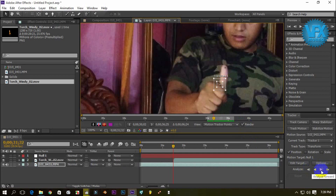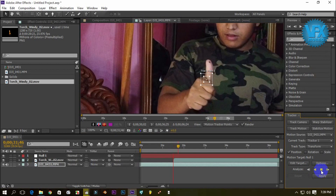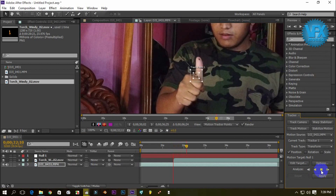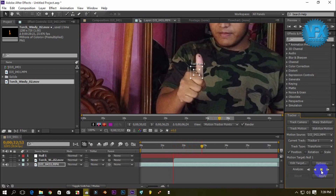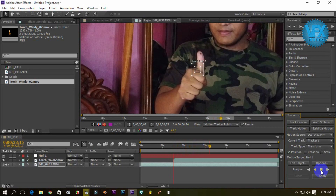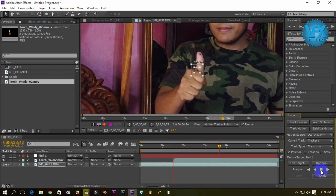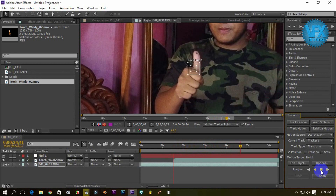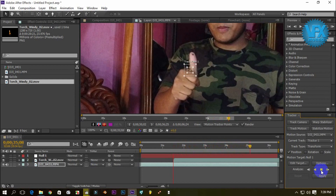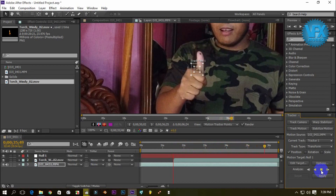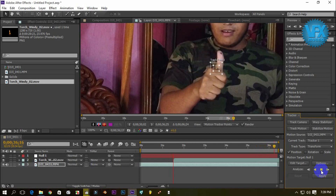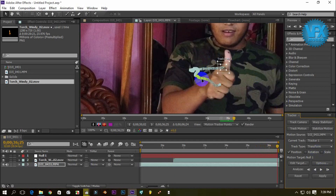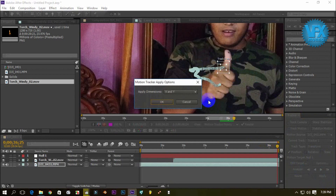So we will start tracking. We will start with apply — we will click on the option. This is the option of motion track apply.